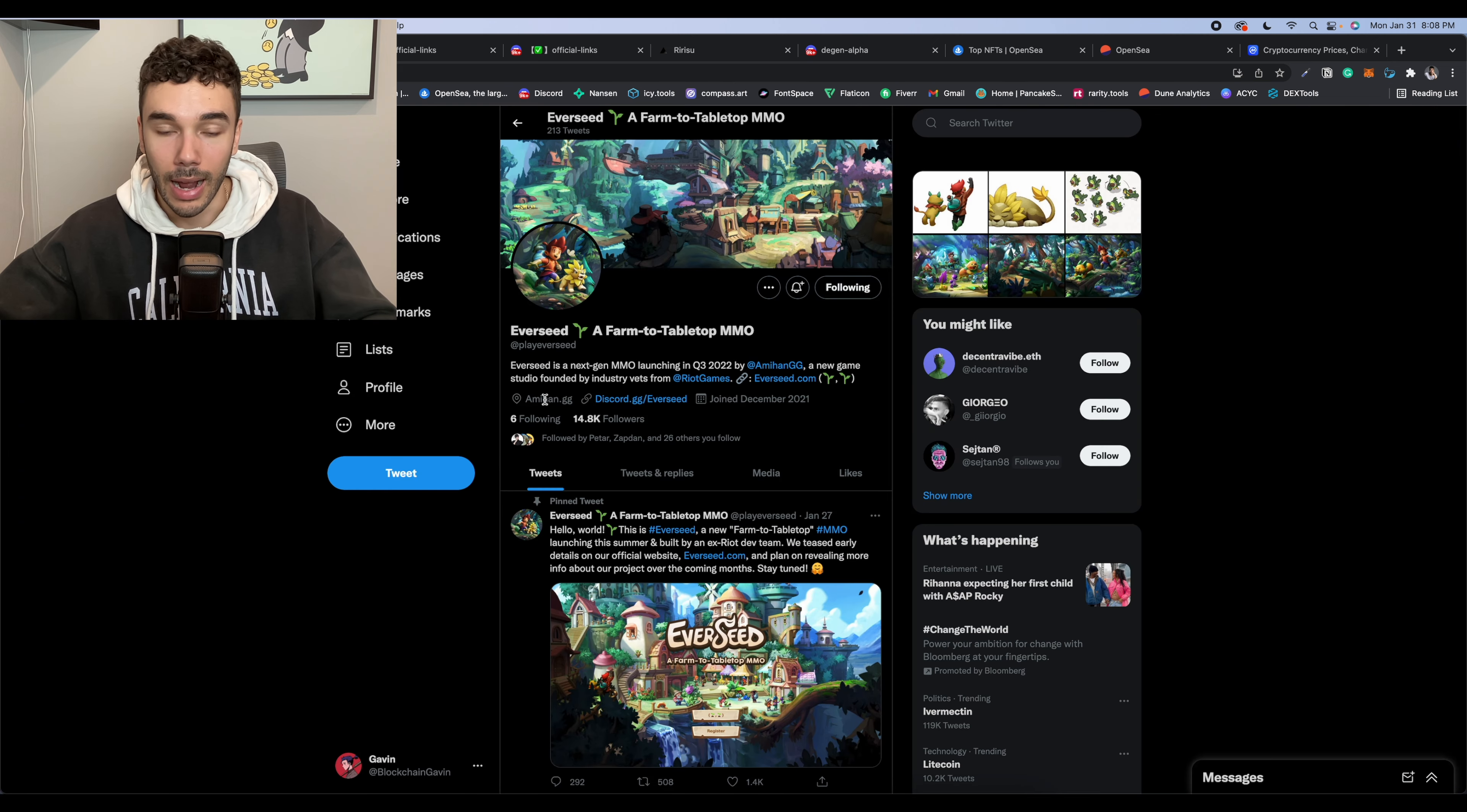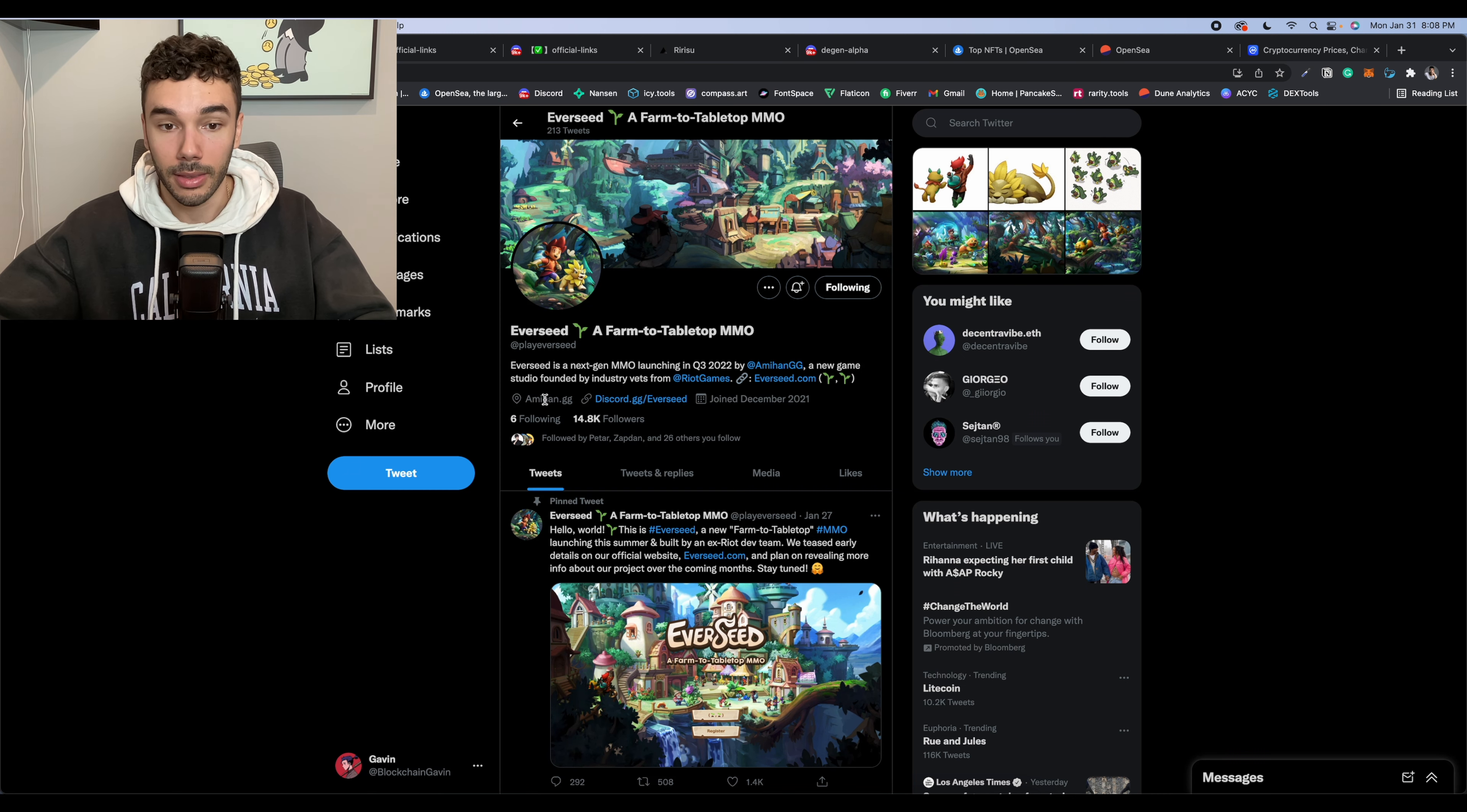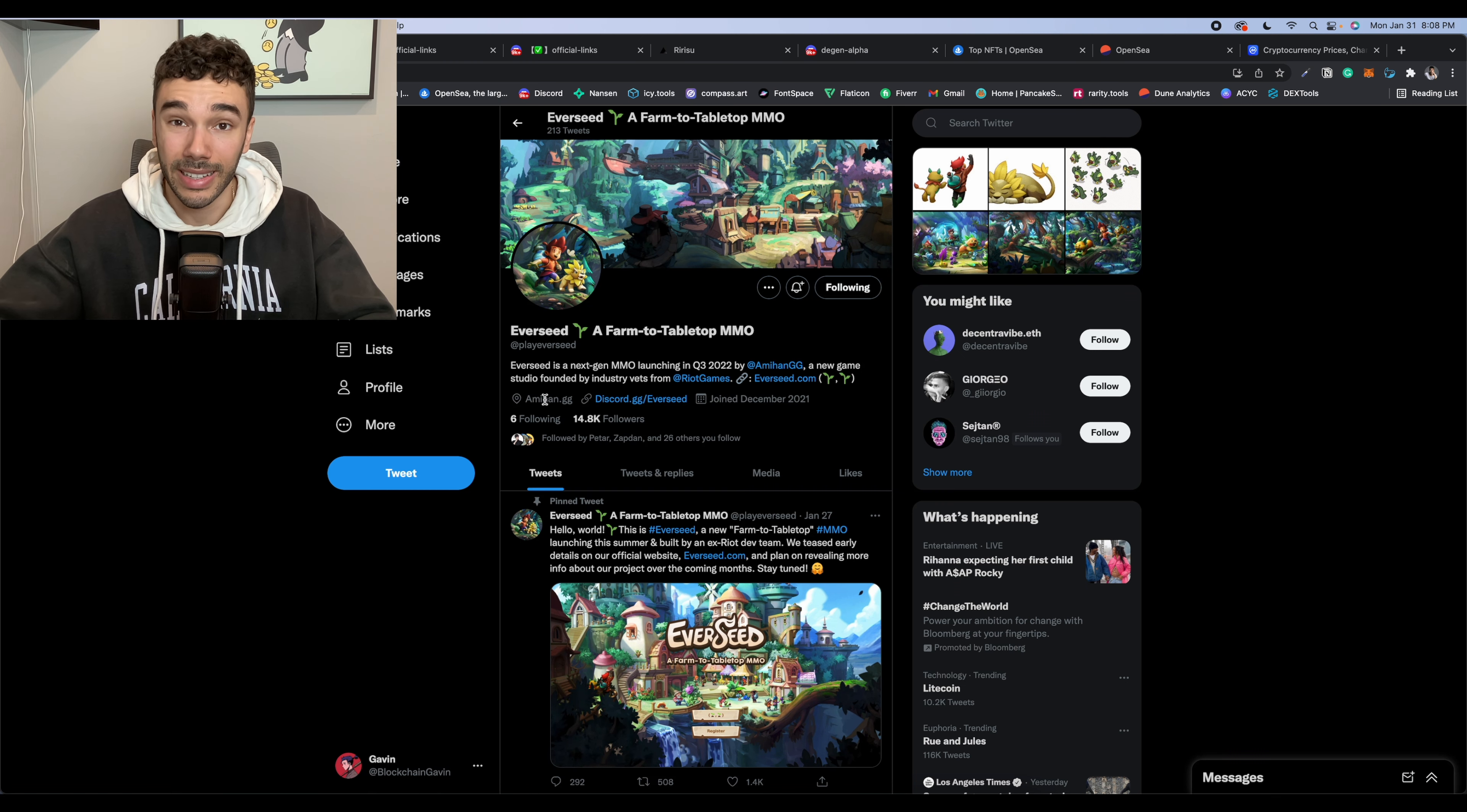So this is a project that I would definitely keep an eye on. I'm personally going to try and get whitelisted on this, just because the team behind it has a lot of experience. I think that they could probably make something really good. And this is definitely going to be one of those projects that you just want to secure a whitelist spot on in case it happens to take off.